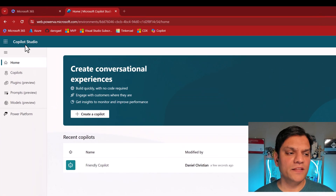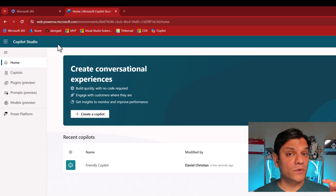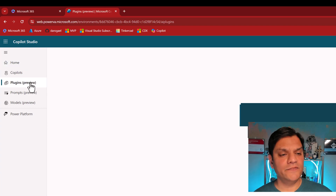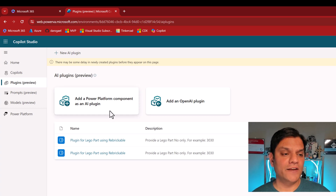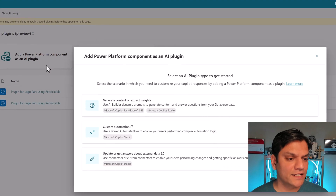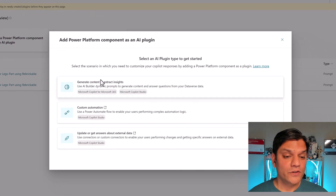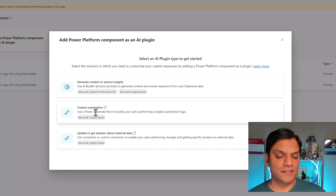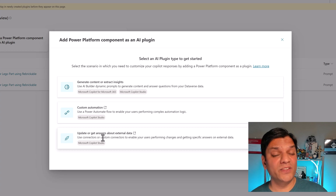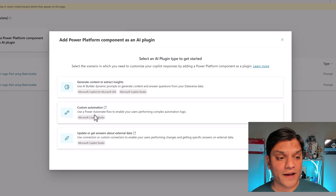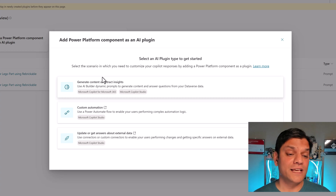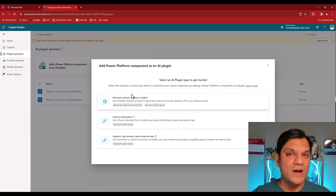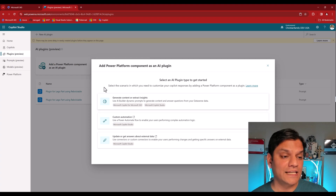Now let's go into Co-Pilot Studio and see how they function. We're in Co-Pilot Studio and right over here is where we see plugins. We are not inside any specific co-pilot — we're outside in the main Co-Pilot Studio. This is where you can see the AI plugins. On the left side, when I click on Power Platform component AI plugins, here you see three of them: AI Builder, Power Automate for custom automation, and the extensions where you create custom connectors. All three are right here.